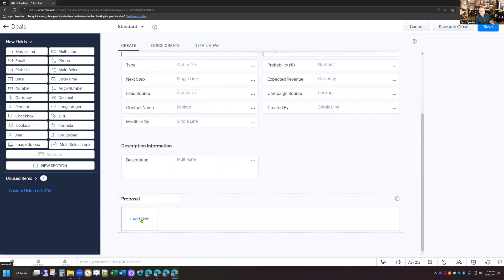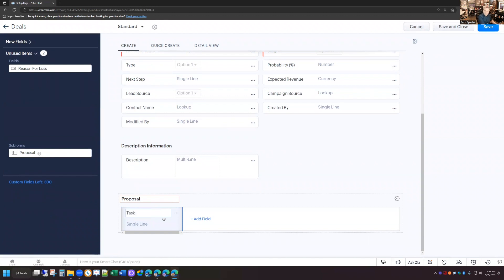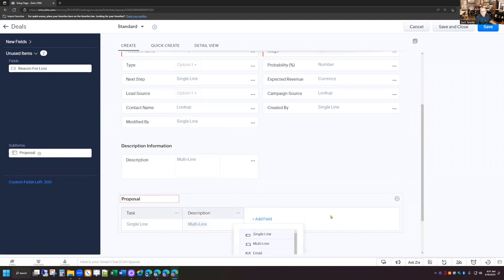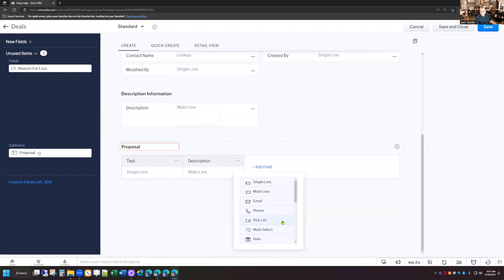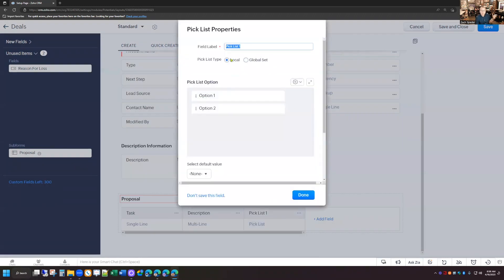The first thing I'm going to do is add a field in here — a single line field — and we're going to call this "task." This is just going to be a brief label of the task that we're going to complete for the person. Then I'm going to add another field, a multi-line field this time, and we're going to call this "description."